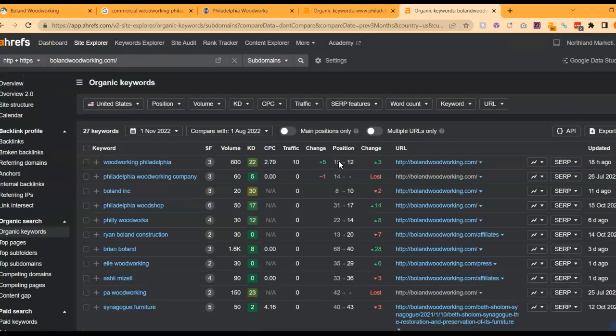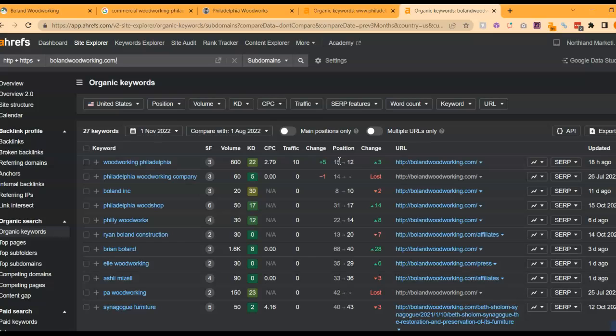So if you were to one, get some more content on your homepage, two, get those keywords in there, and three, raise your website's power with some high-quality backlinks, that would really help to rank your website. I hope that this was helpful and I look forward to speaking with you. Have a great day!